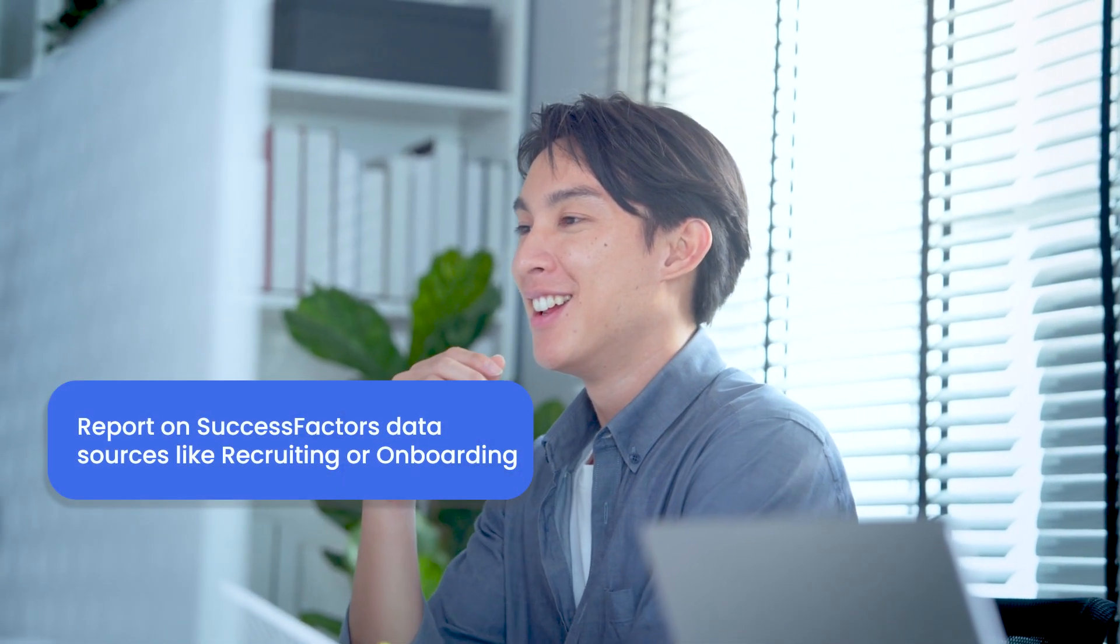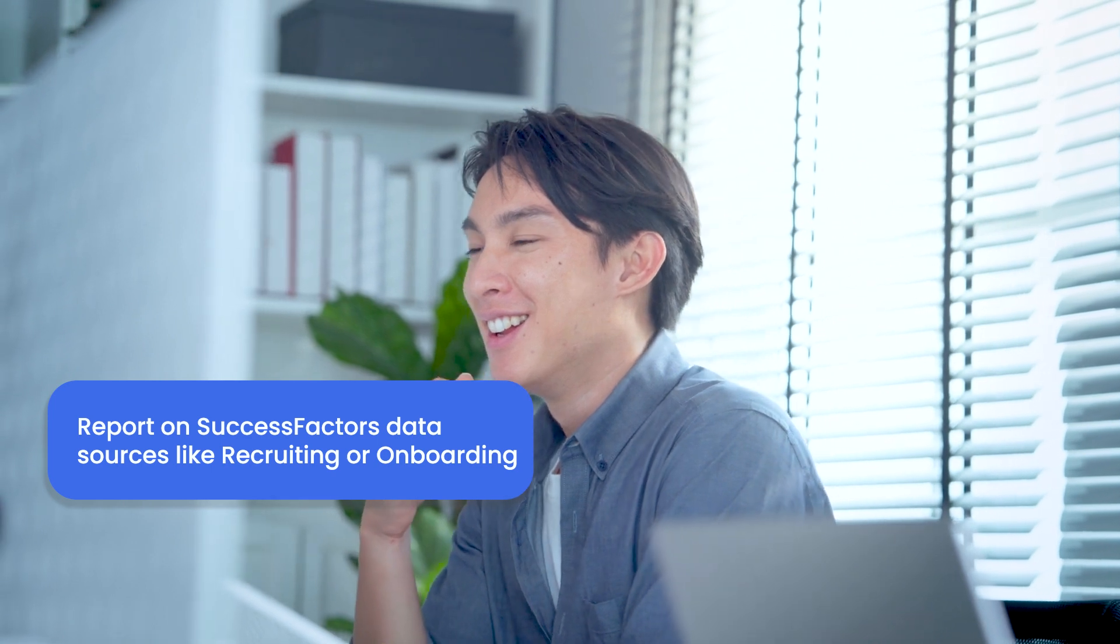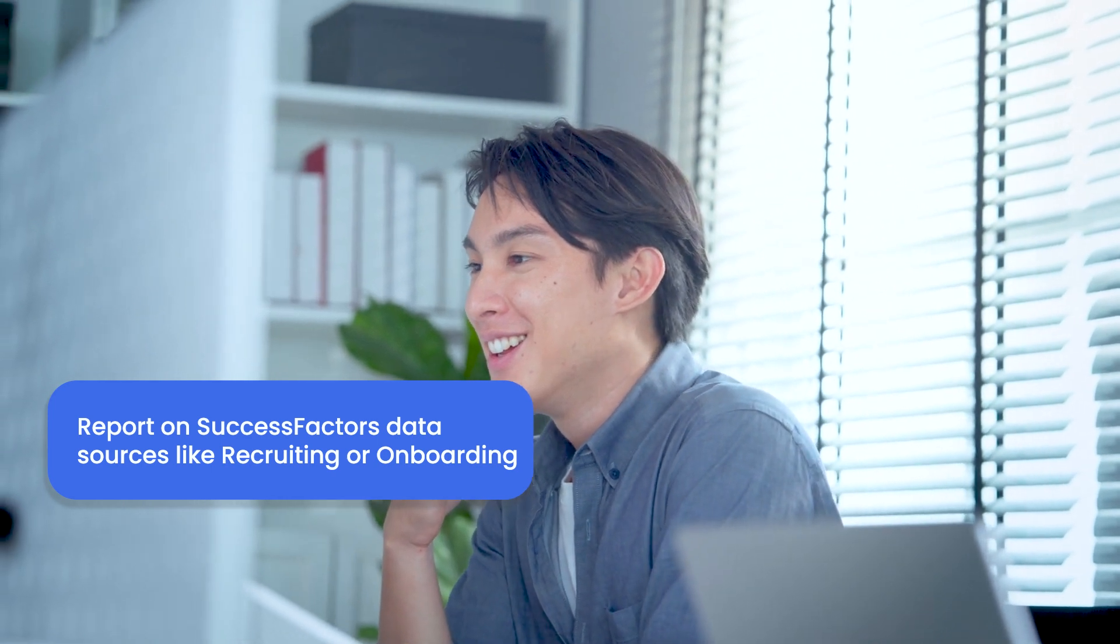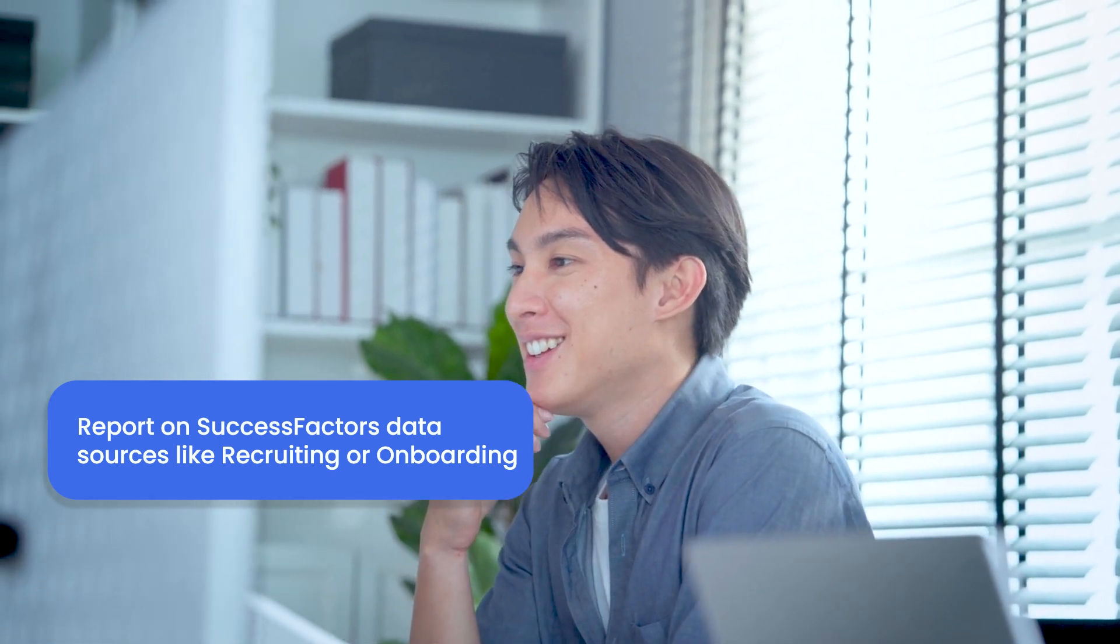Plus, Easy Reporter allows you to report not only on HXM employees but also on various other SuccessFactors data sources like recruiting.